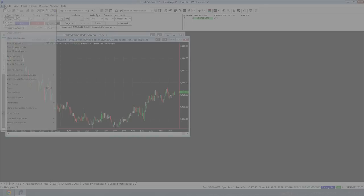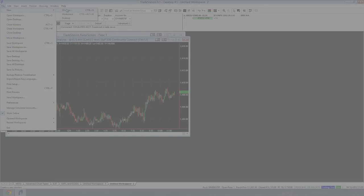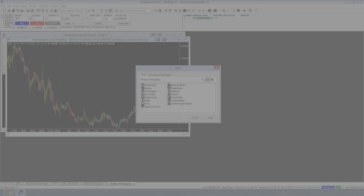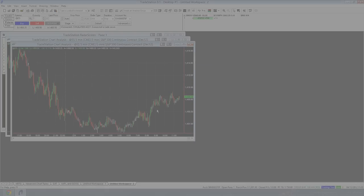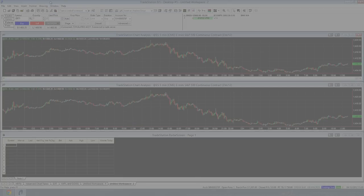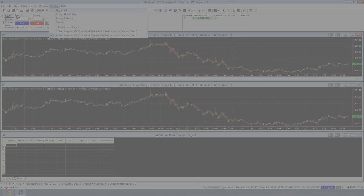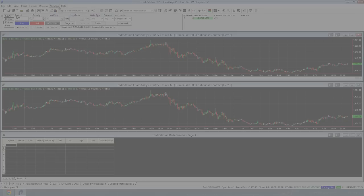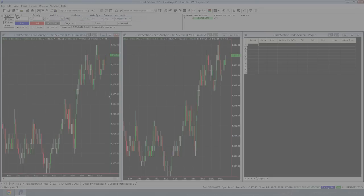And we'll do another one, File, New, Window, Chart Analysis. So once we've got the three windows, you can come up here and you can arrange them by going to Window, Arrange All or Arrange Horizontally or Arrange Vertically. So we go with Arrange Vertically and it will change the windows like this.